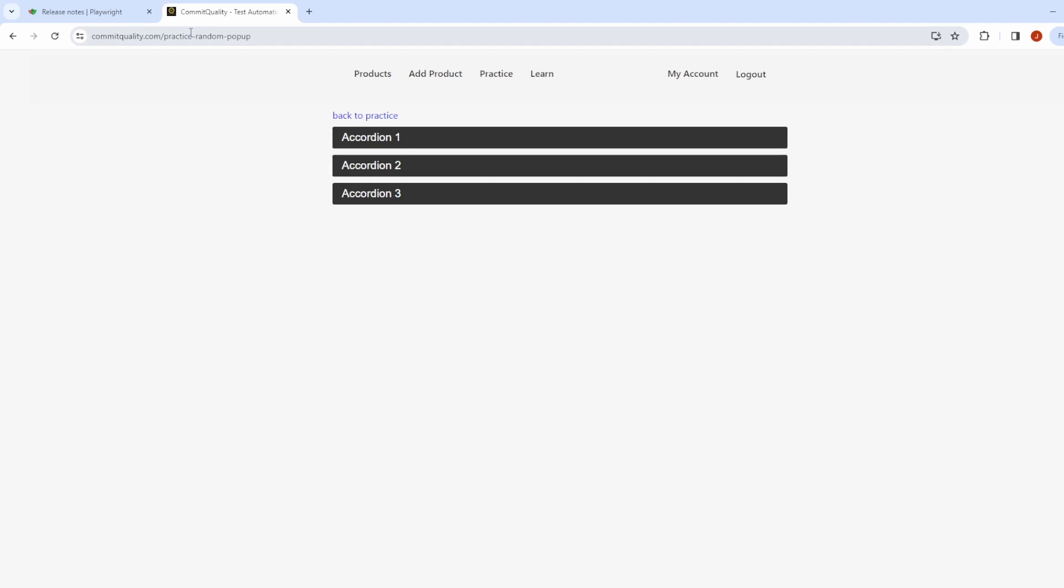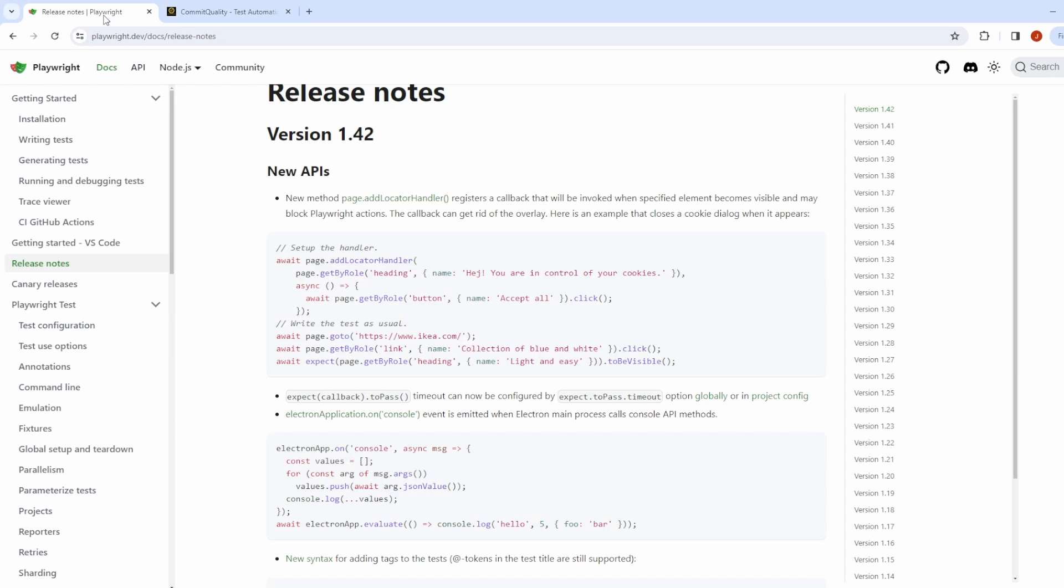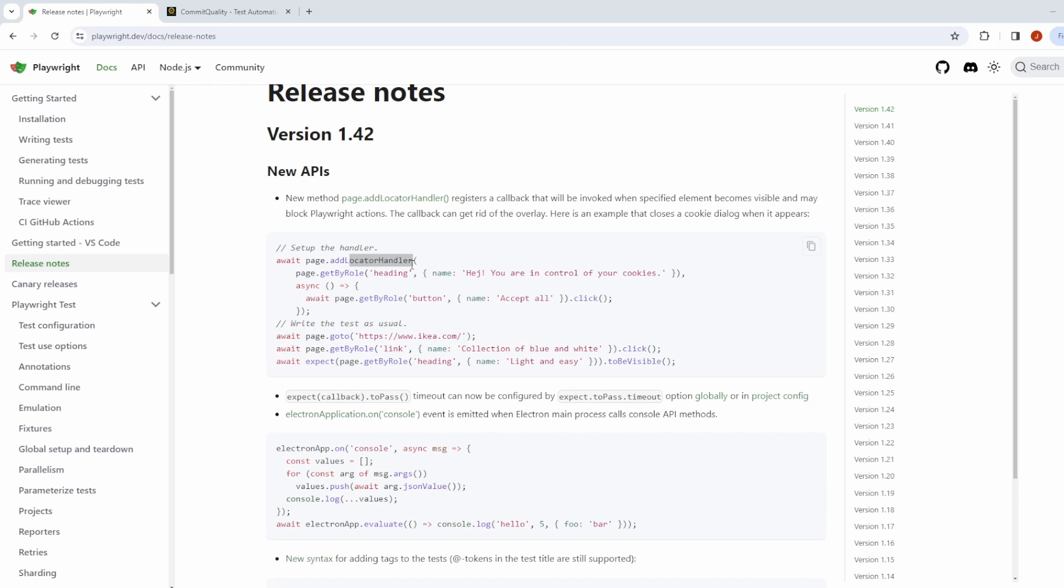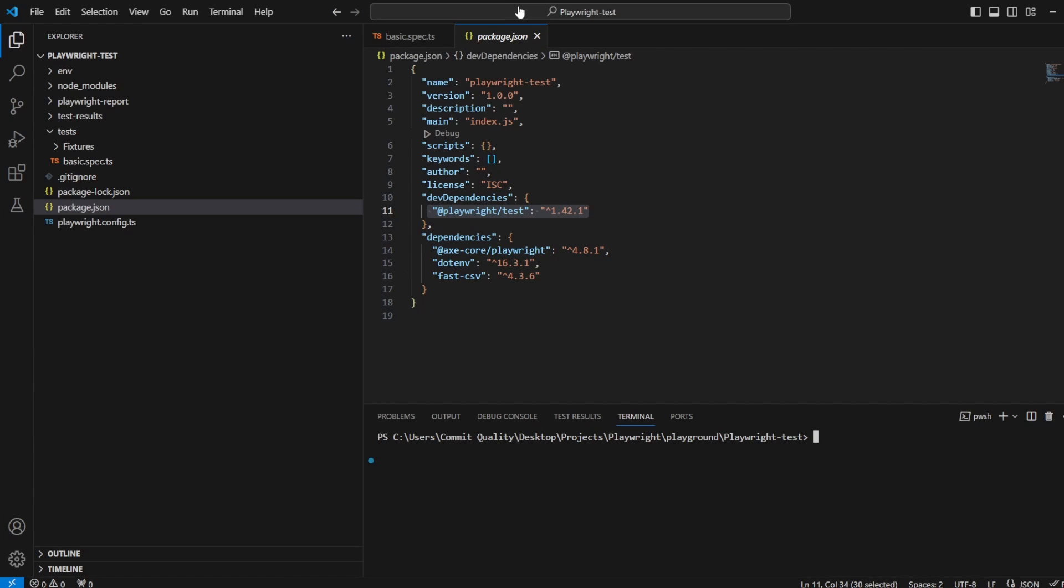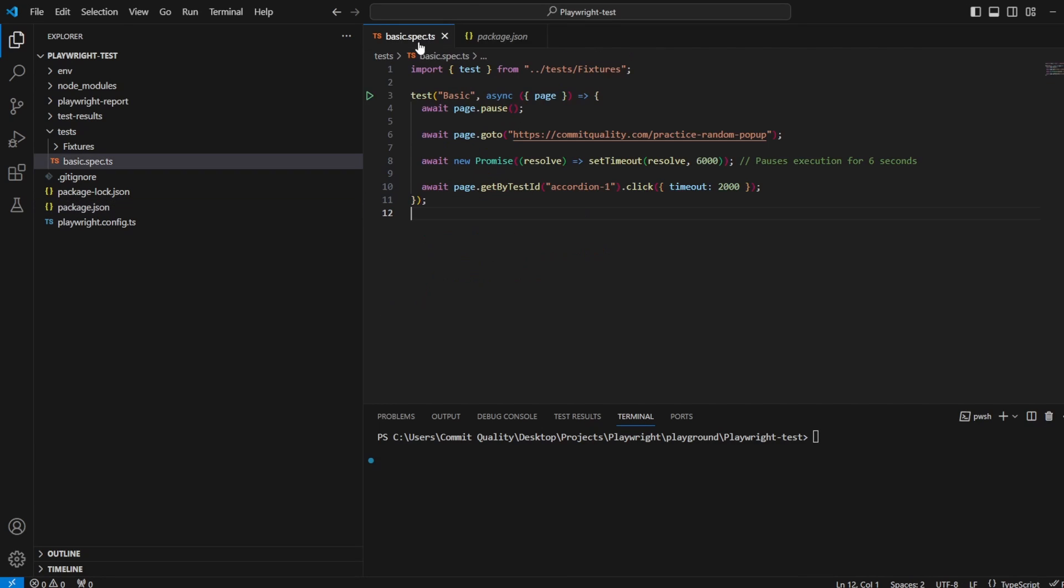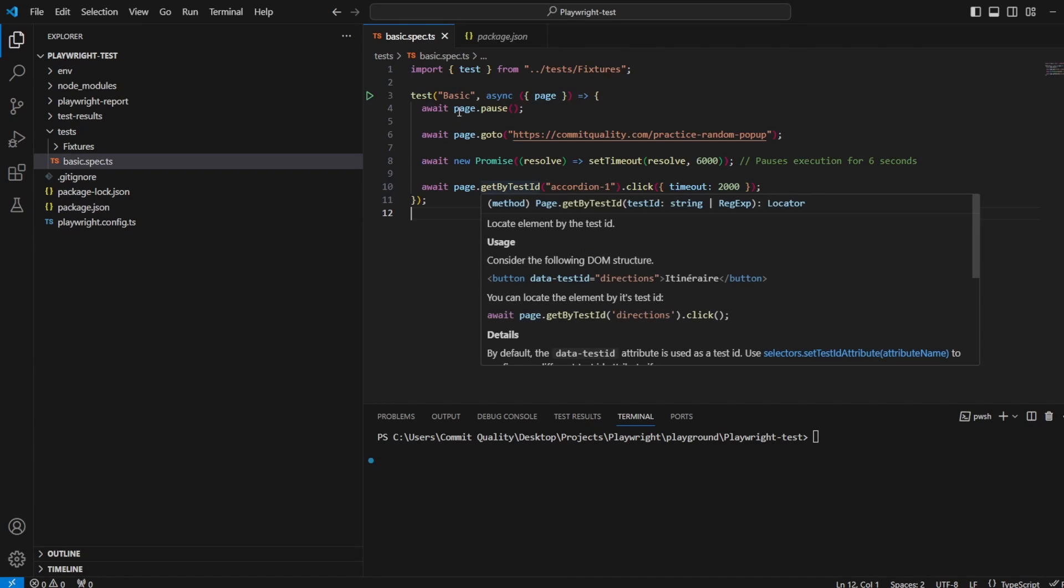Playwright have made that really easy now because they've added this locator handler which is what we're going to go through in the video. Let's jump in and see what's going on.